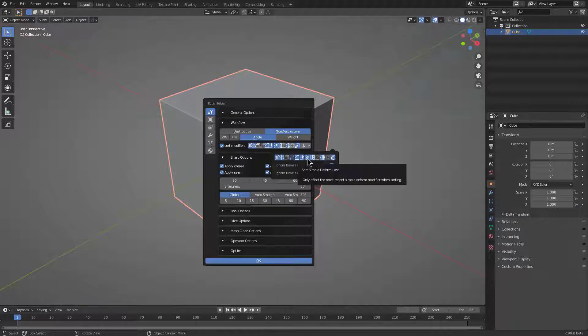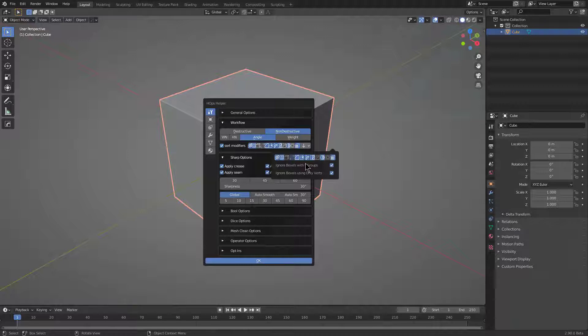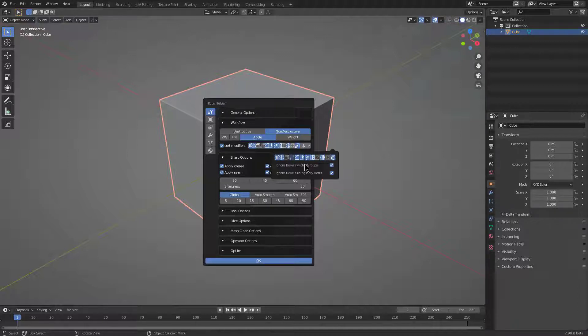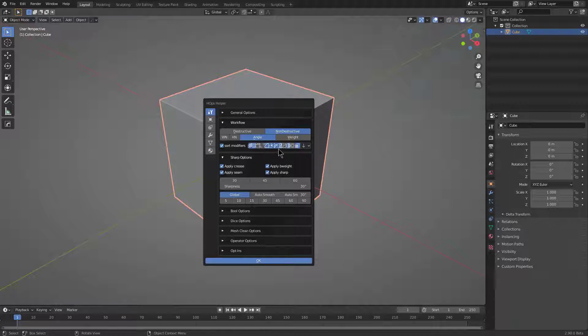What we mean by sort is that if you were to have a modifier stack that has a solidify, a bevel, and a weighted normal, you would definitely want your modifiers to stay in a particular order. If you placed a new boolean on top of a weighted normal it would cause issues, so for that reason sorting is the way that it is. But sorting is one of those things that you don't necessarily configure but you do adjust if you run into issues.